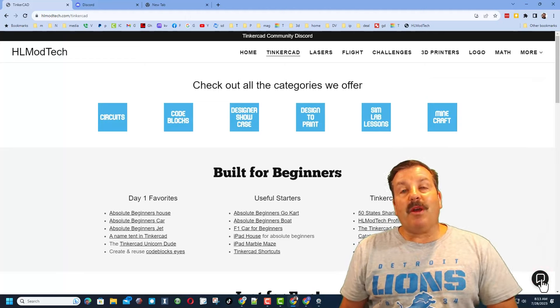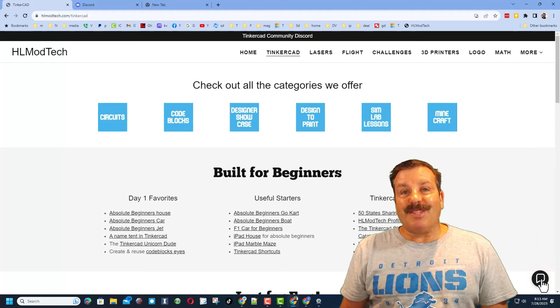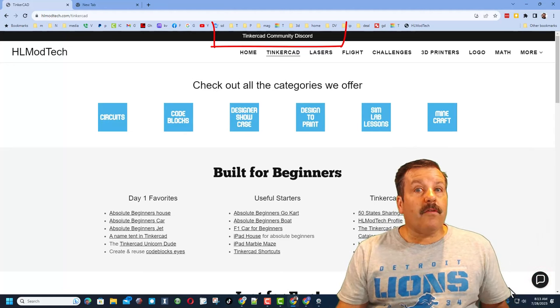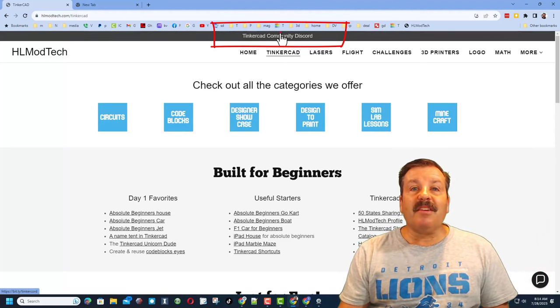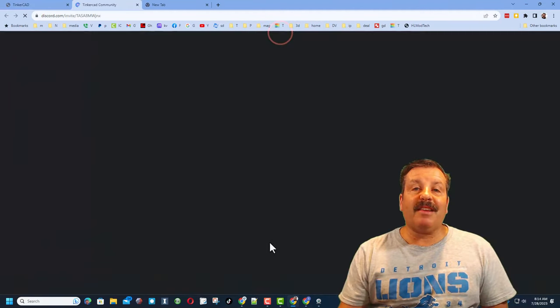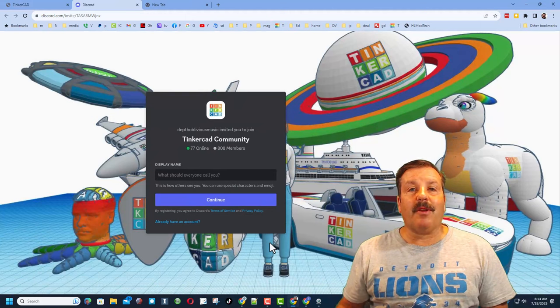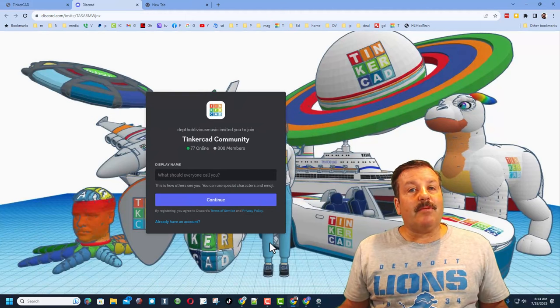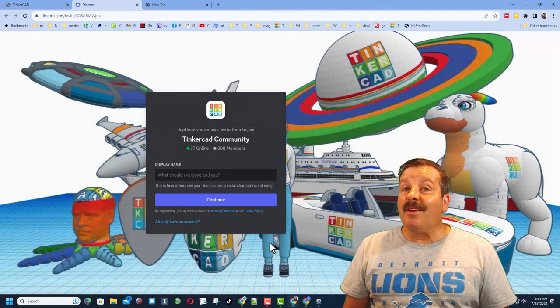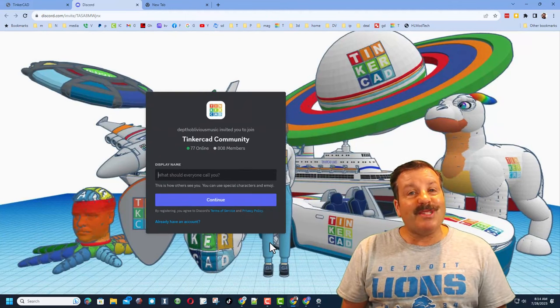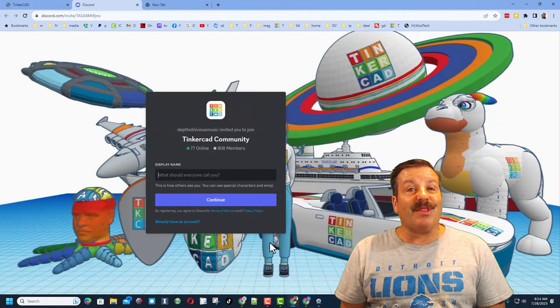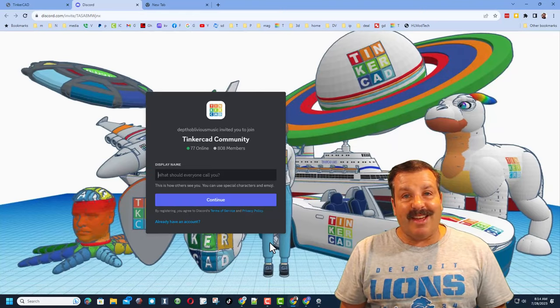Friends, I do want to remind you about the link to the Tinkercad community Discord. As you can see, we've got more than 800 members and it's a fantastic place to talk everything Tinkercad.